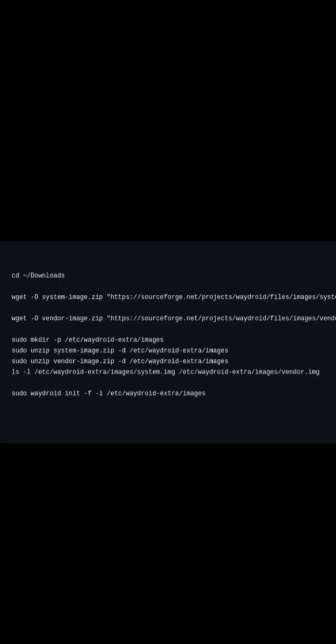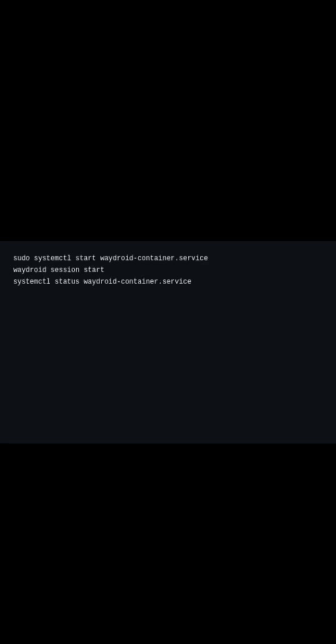Now it's time to run the Waydroid initialization, but the command will be a bit different than usual. After initializing, start the Waydroid container and launch the Waydroid session.